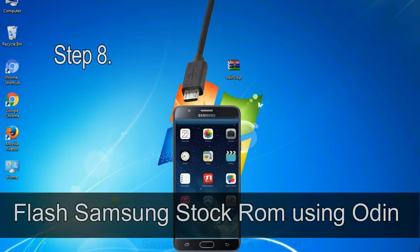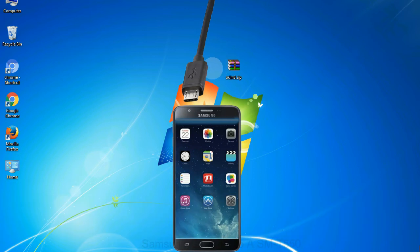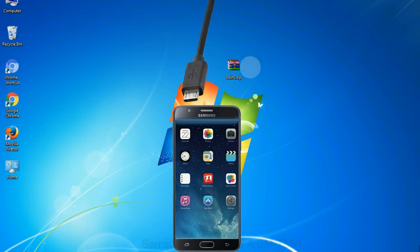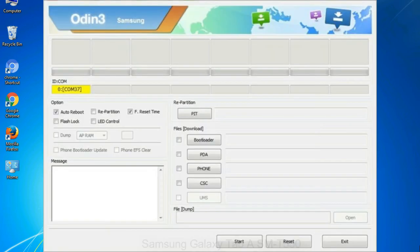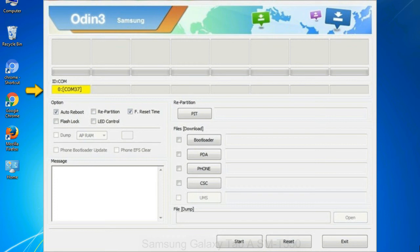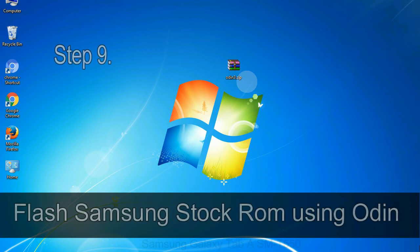Step 8. Once you have connected the phone to the computer, Odin will automatically recognize the device and show added message at the lower left panel. Or connect your device to the computer via USB cable. When your device is connected, one of Odin ID COM boxes will turn yellow and display the COM port number. See the screen below.